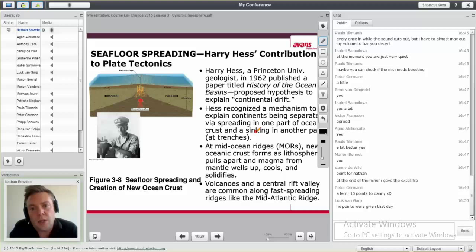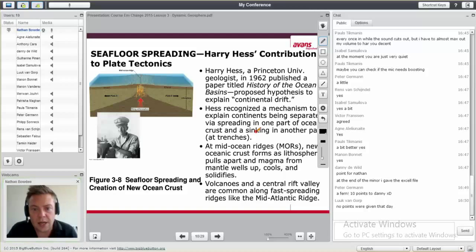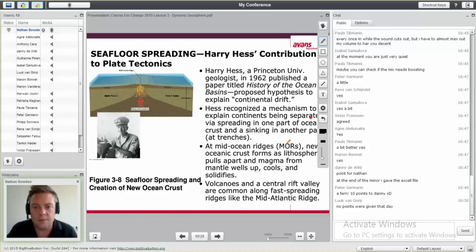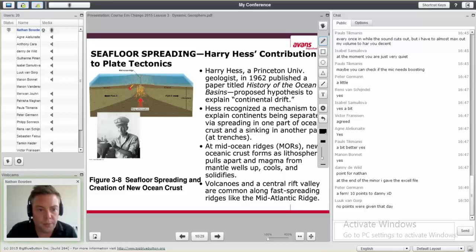There was another scientist named Harry Hess, who was eventually a professor at Princeton University. In 1962 he published a book called 'The History of the Ocean Basins.' His idea was that the ocean crests moved away from each other. Here you see an upwelling of magma coming up through the Earth's surface underneath the ocean. This therefore pushes one part to the left and the other part to the right.